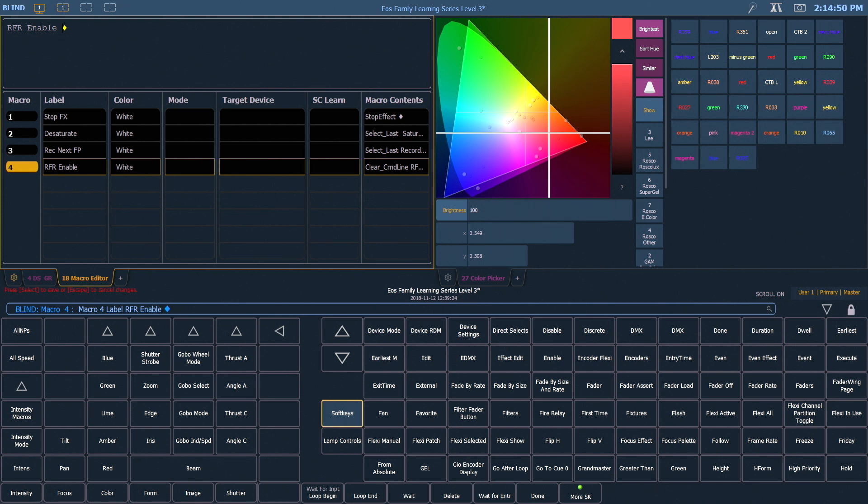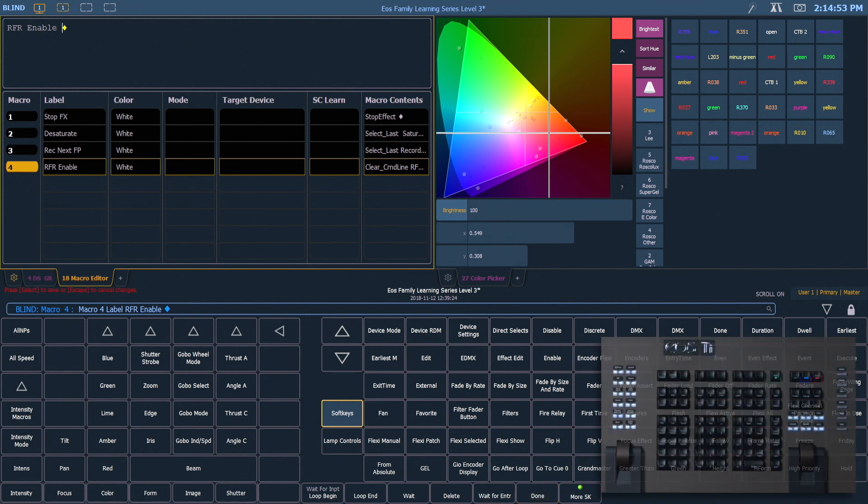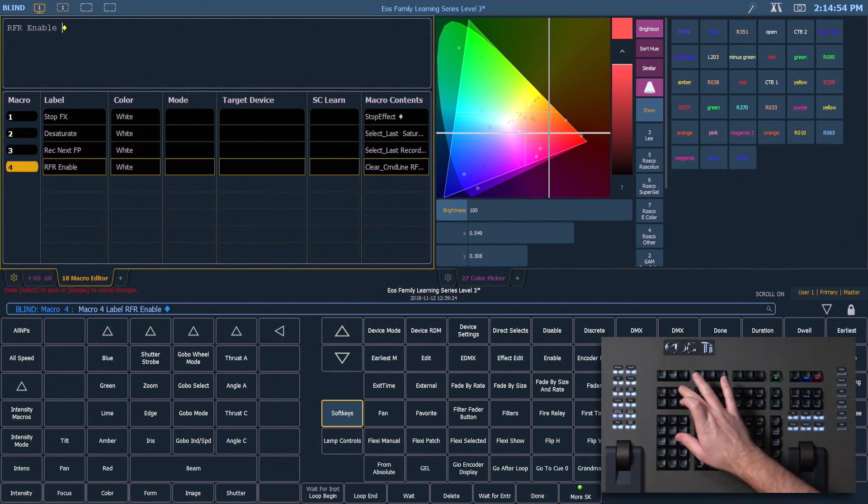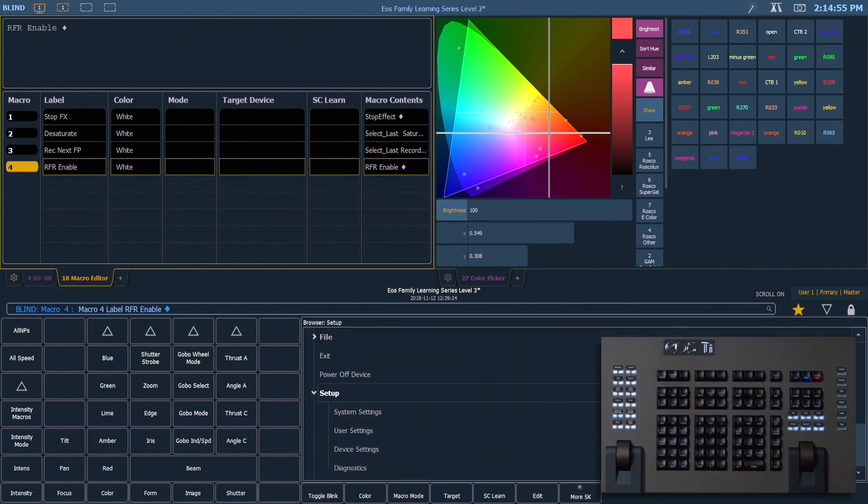When I'm finished editing a macro, I can either hit Done in my soft keys or hit the Learn button again. And if I have a macro that allows me to enable my remotes, I also want one that allows me to disable them.